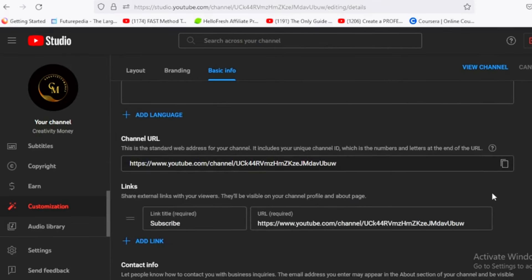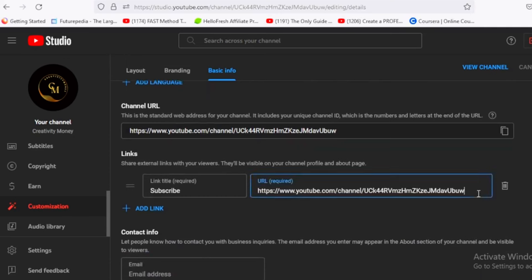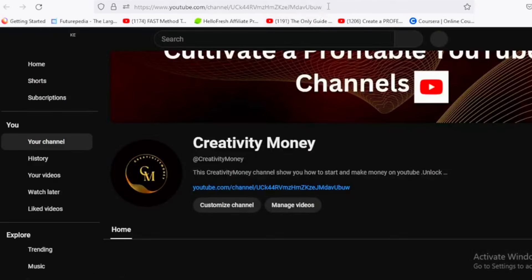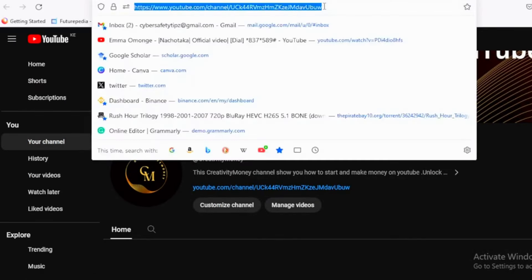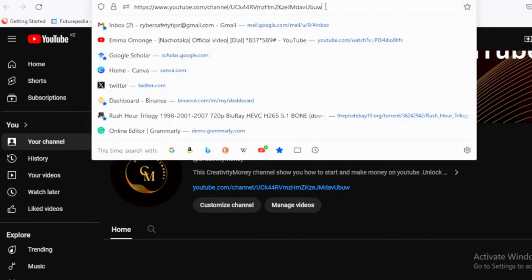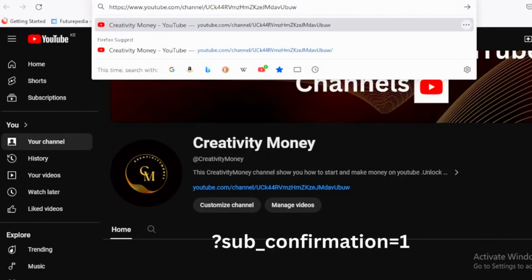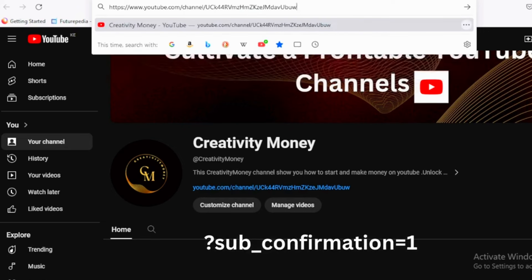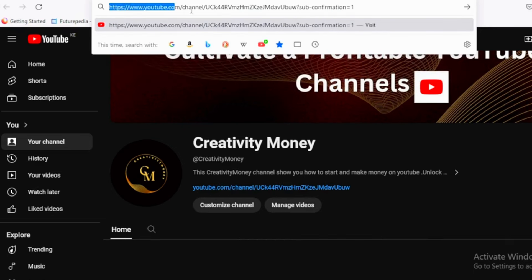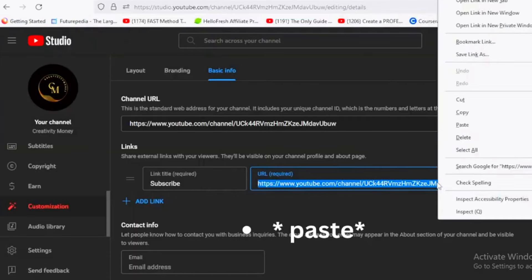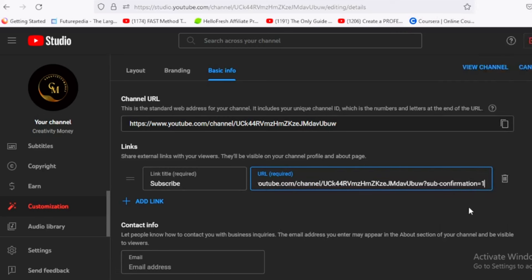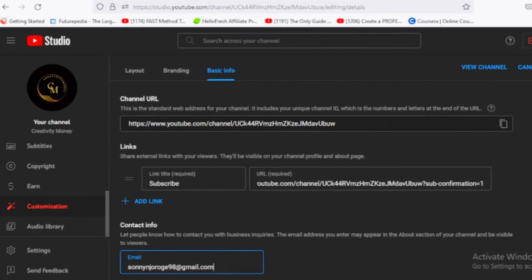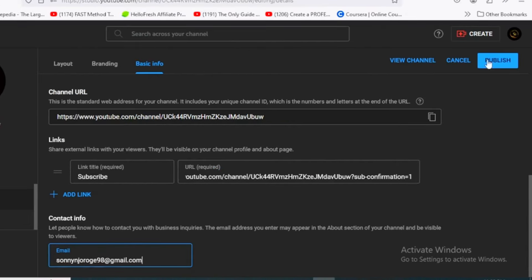In the same section, you can add links to your other social media profiles. To encourage viewers to subscribe, create a direct subscribe link by going to your channel page and appending sub_confirmation=1 to your channel URL. Copy this updated URL and add it as a link titled subscribe. Don't forget to provide your email address for business inquiries in the contact information section. Once you've filled in all the necessary details, click publish to save your changes.